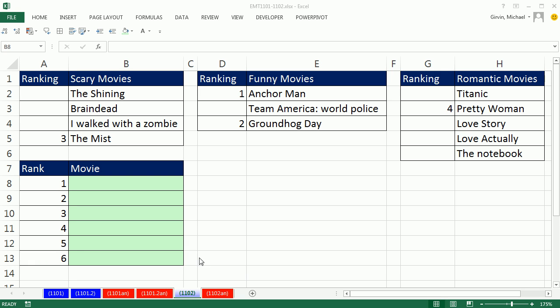Welcome to Excel Magic Trick number 1,102. If you want to download this workbook, 1,101 to 1,102, click on the link below the video.